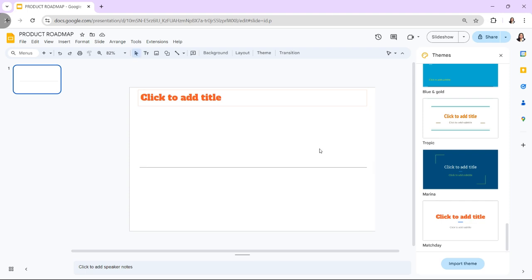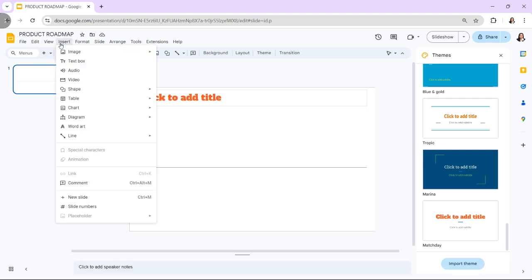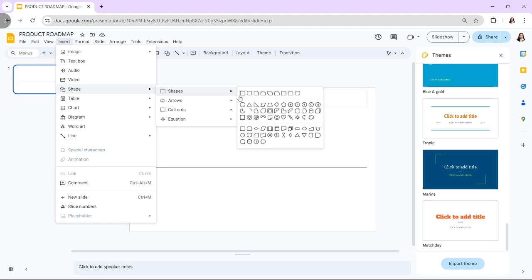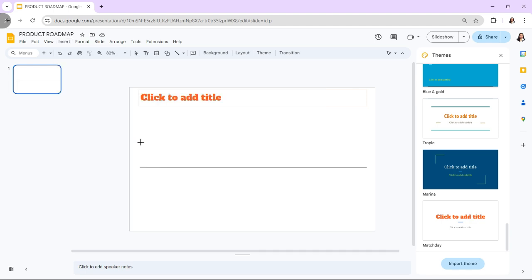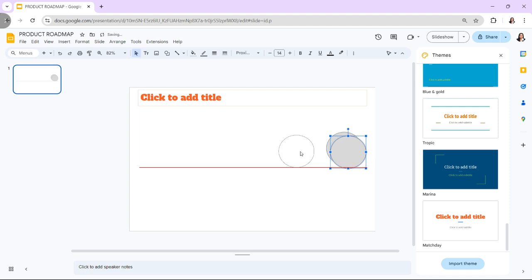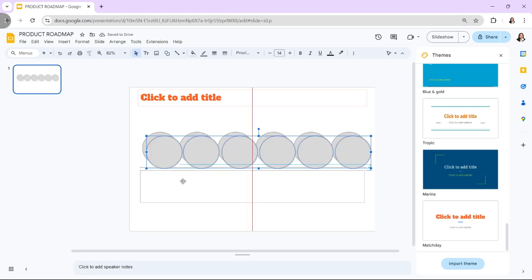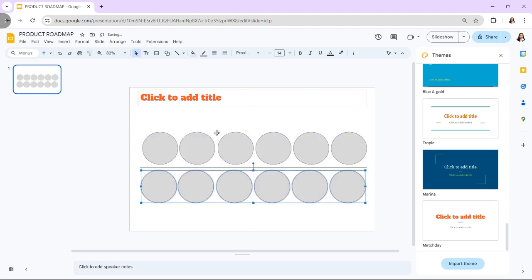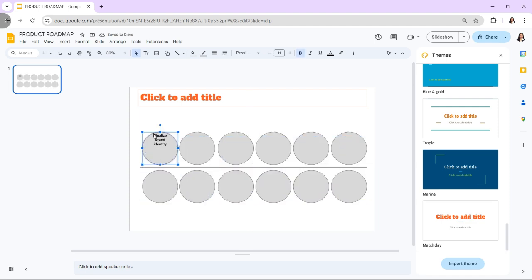Milestones are key events or goals along your roadmap. Use Insert and Shape to add circles, squares, or other shapes along the timeline where these milestones occur. Label each milestone with a brief description such as Launch MVP or Begin Marketing Campaign.